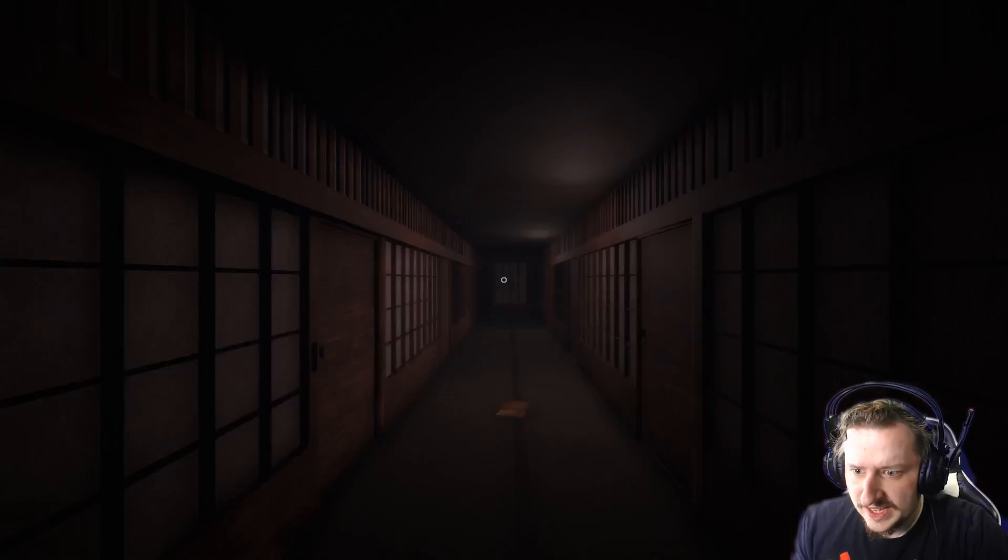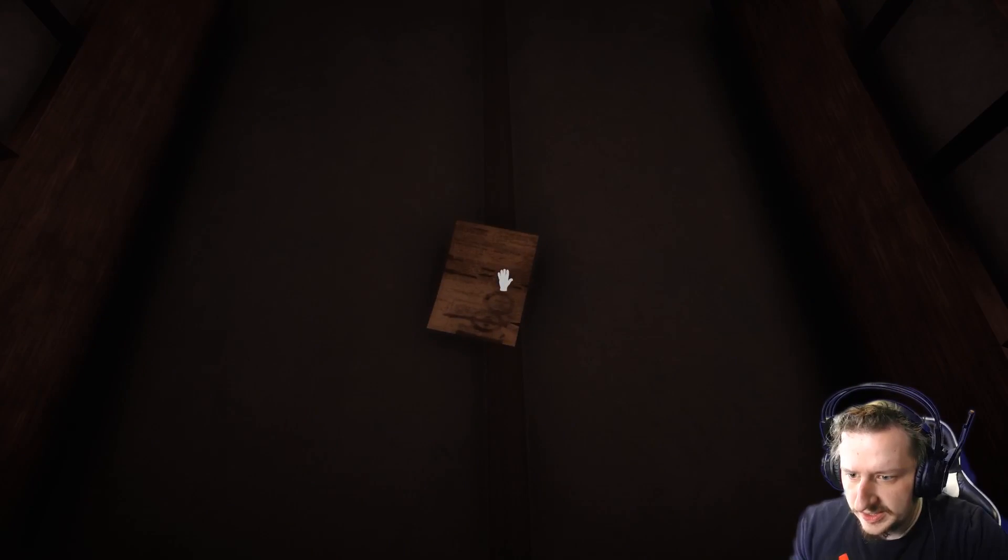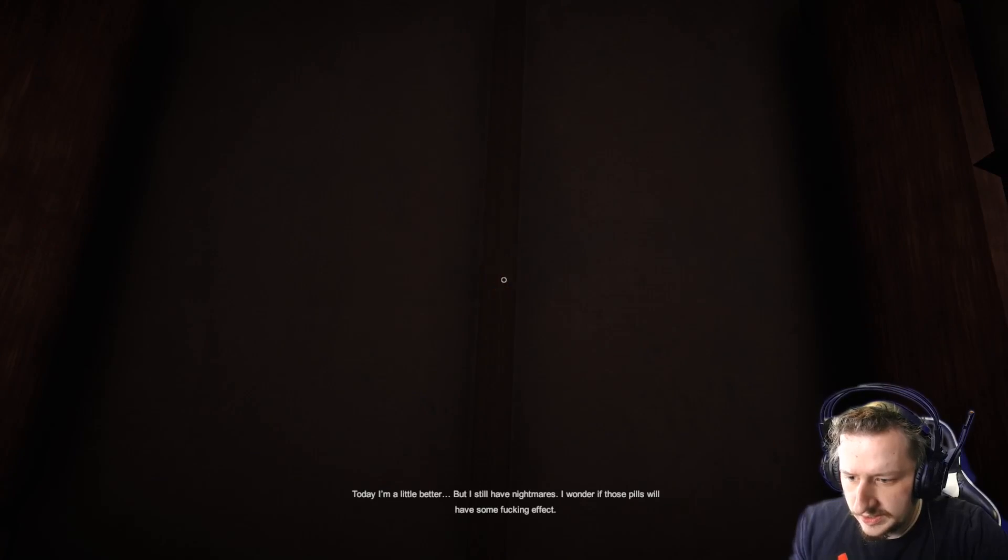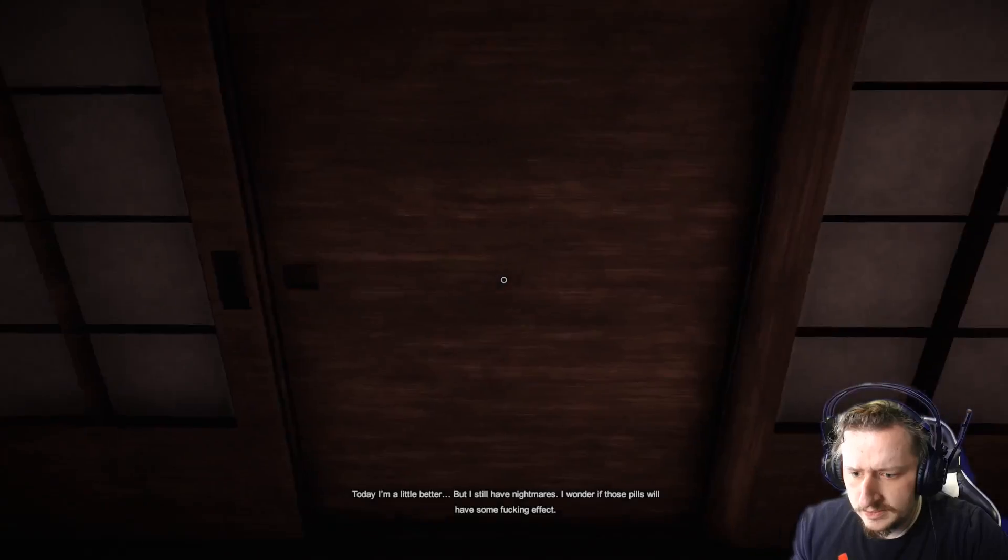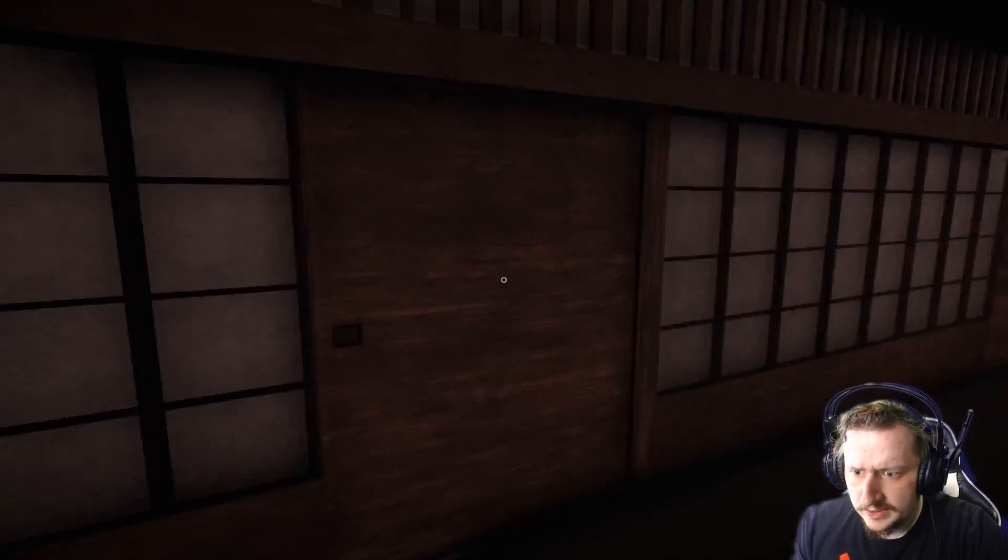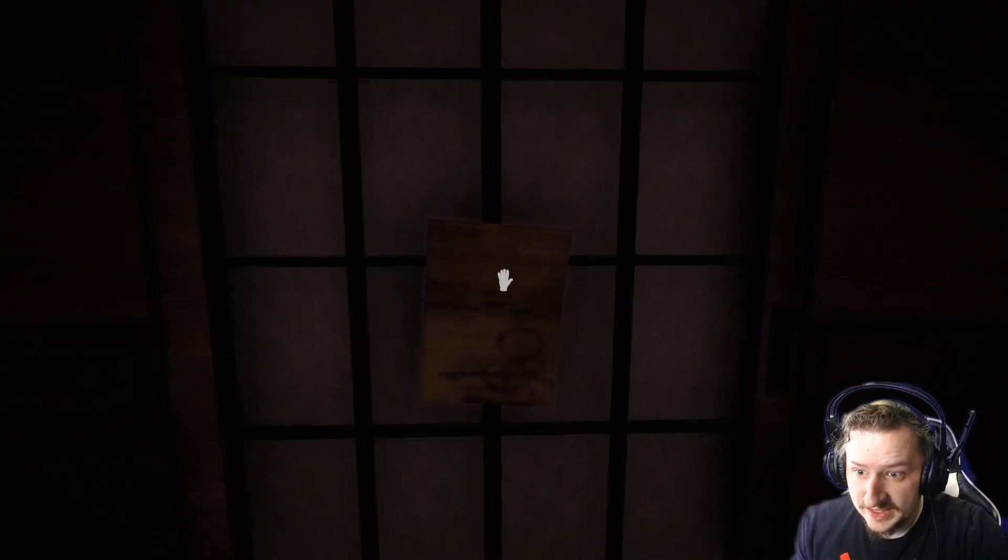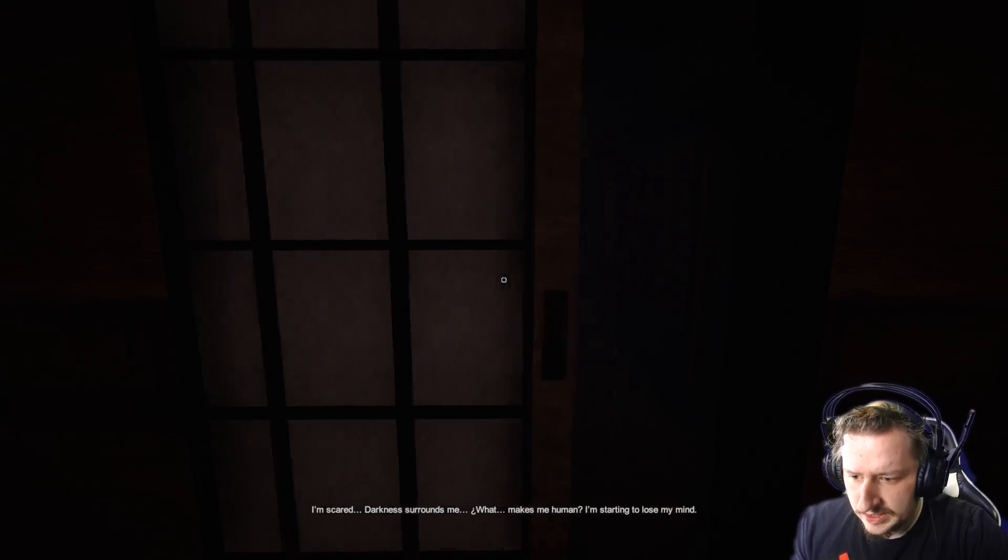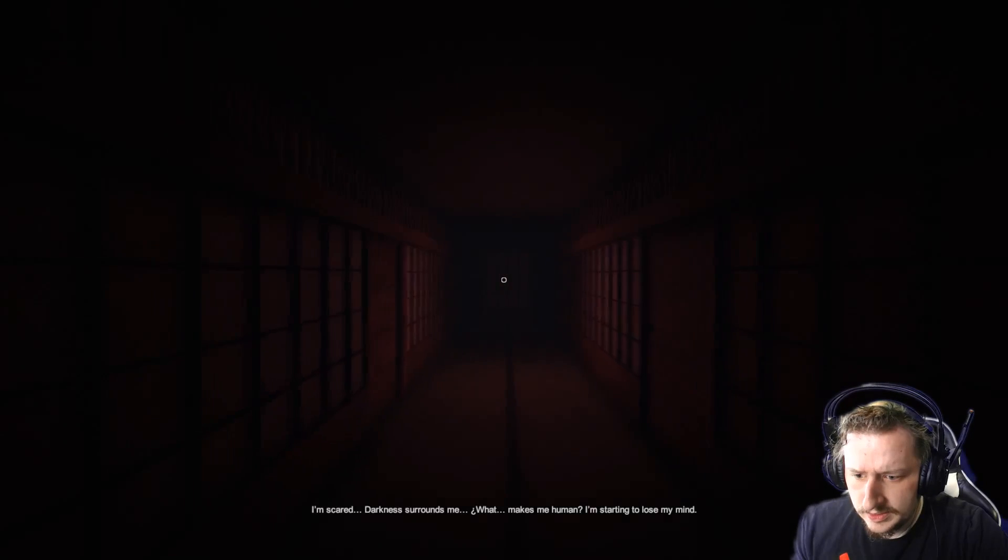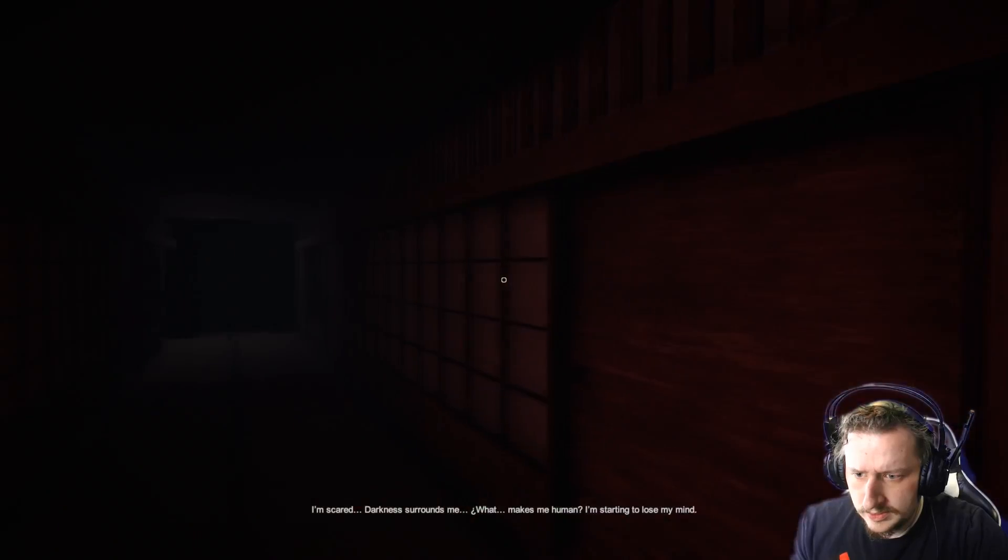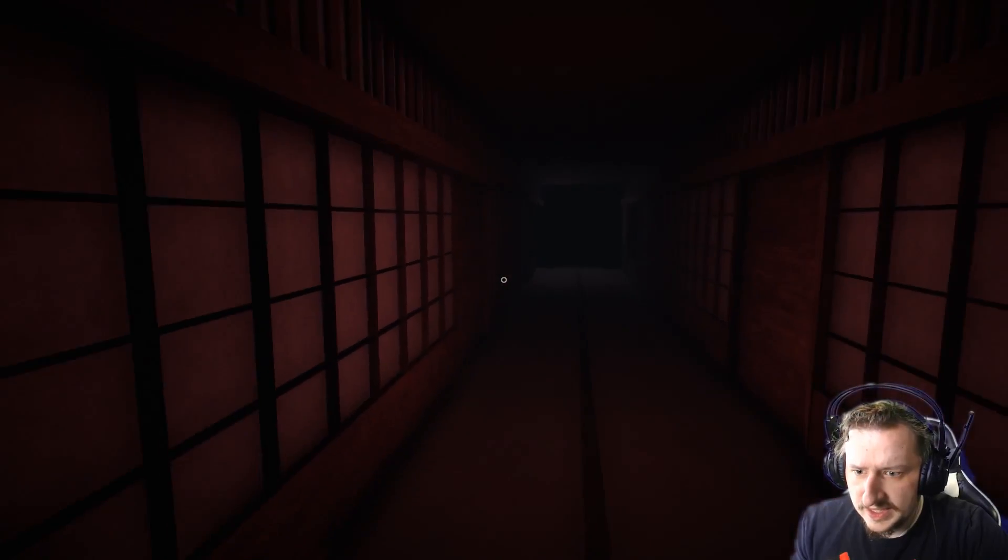Okay, this looks a little bit ominous. Let's go inside and see if we get murdered. Oh, there's another note here. Today I'm a little better, but I still have nightmares. Okay. I wonder if those pills will have some effect. Hard to say. They might. Hopefully they might. I guess, unless they're bad pills. I'm scared. Darkness surrounds me. Okay. What? What makes me human? I'm starting to lose my mind. Oh, is this the... are these the thoughts of the geisha? They might be.